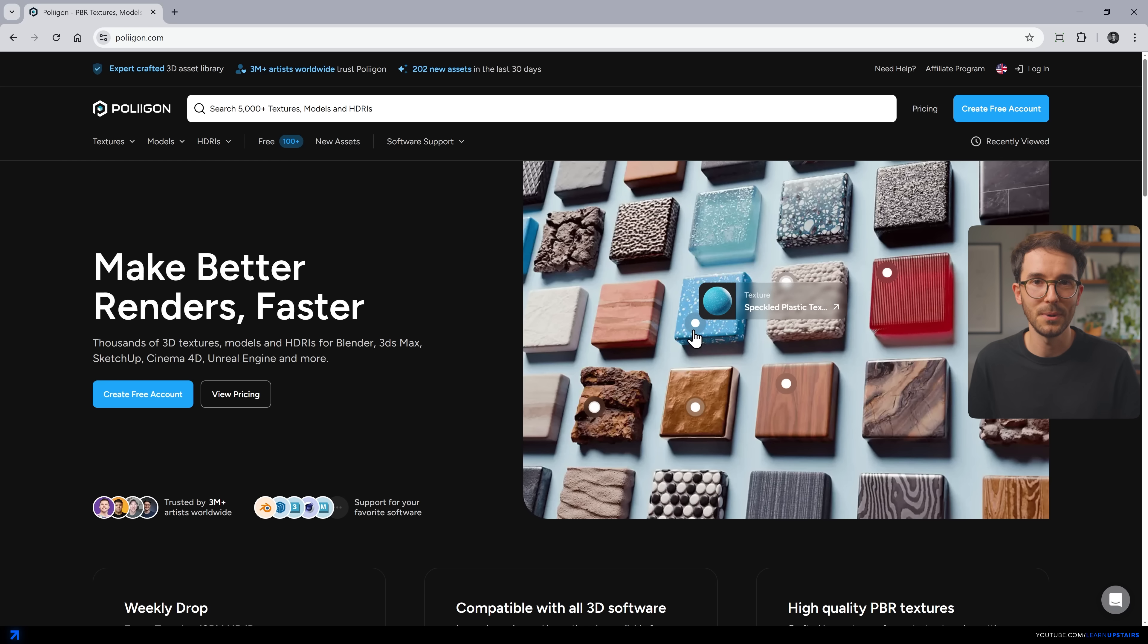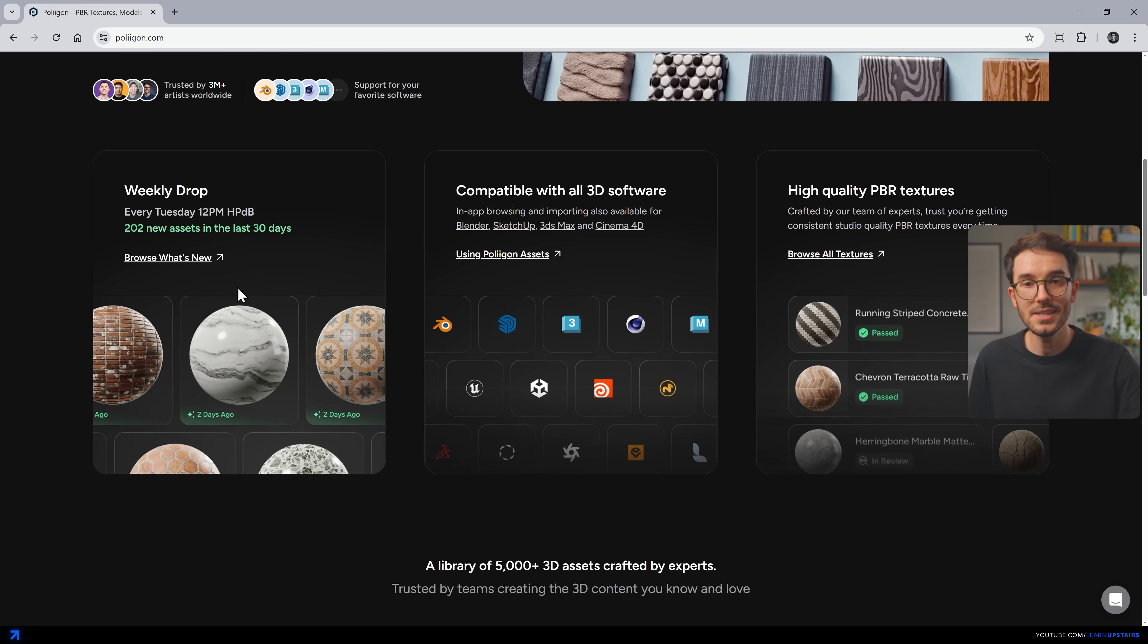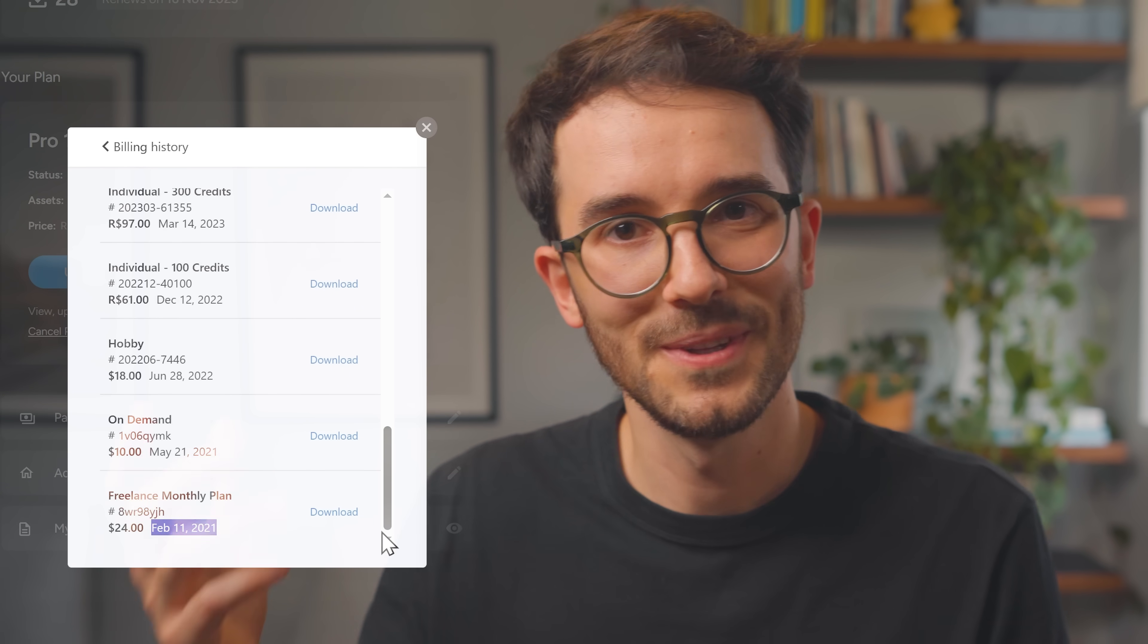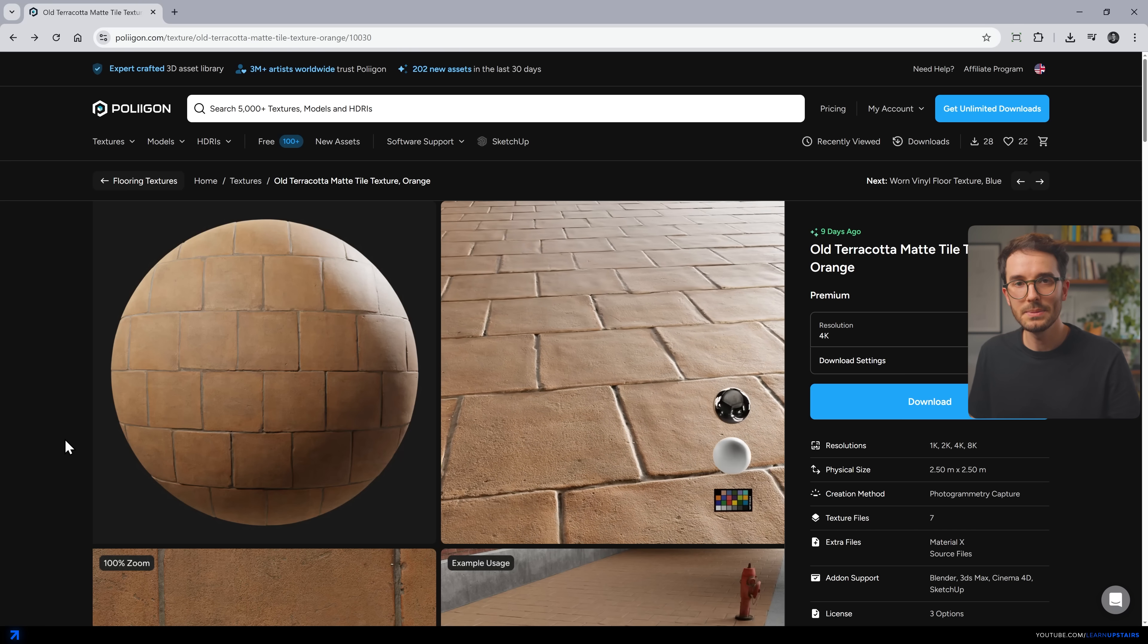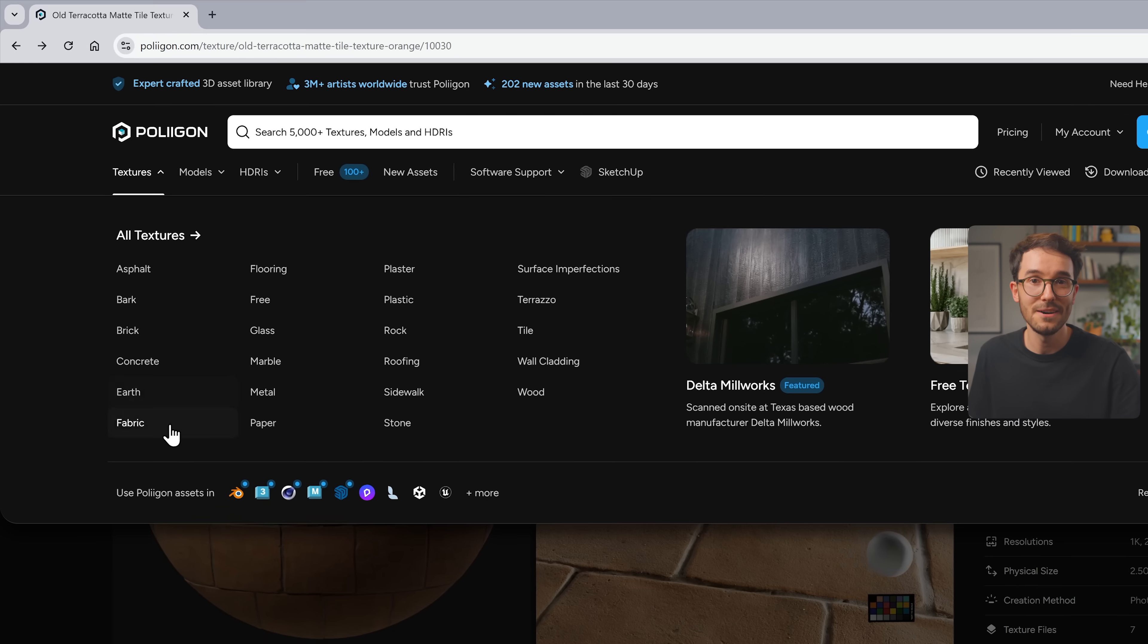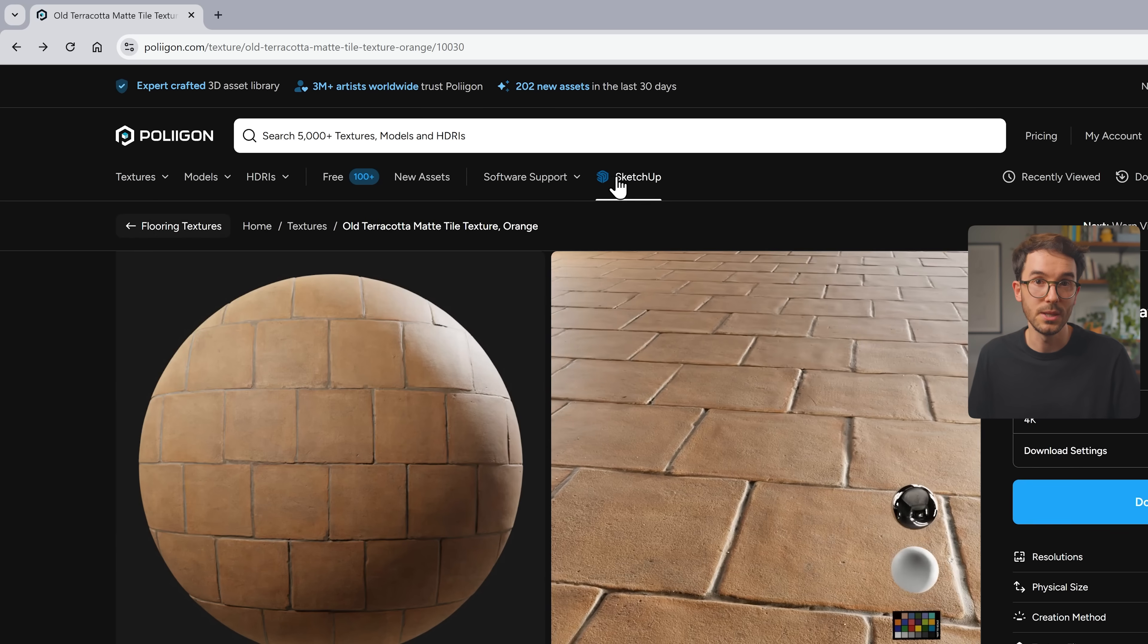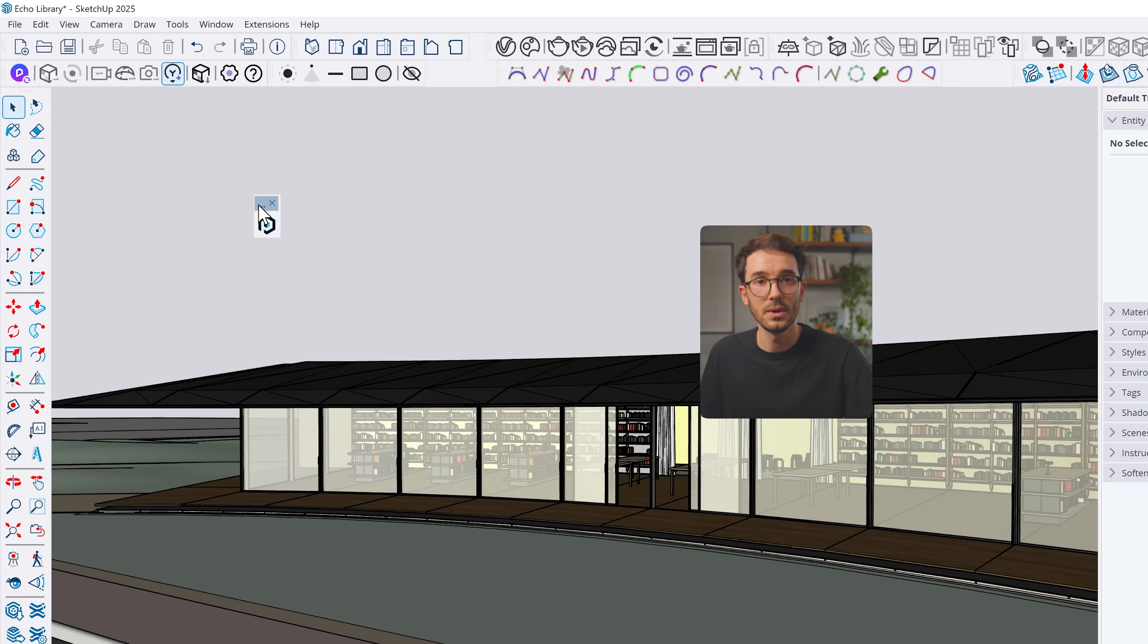For this tip, you will definitely need high-quality materials. And one of my go-to websites has always been Polygon. It's an insane library of PBR materials and assets. There's so much quality and so many options to choose from. And as I said, I've been using them for years and I can even show you proof with this purchase history here. Their website is clean and easy to navigate.